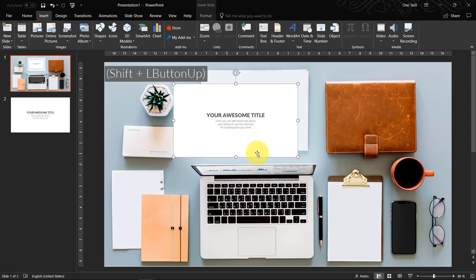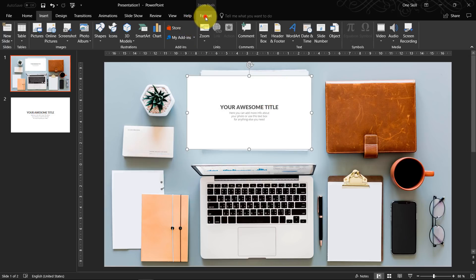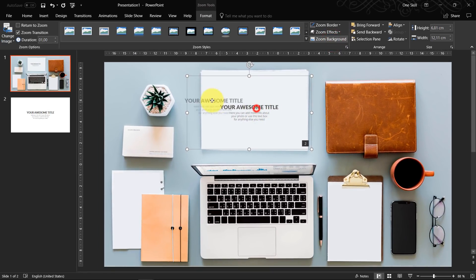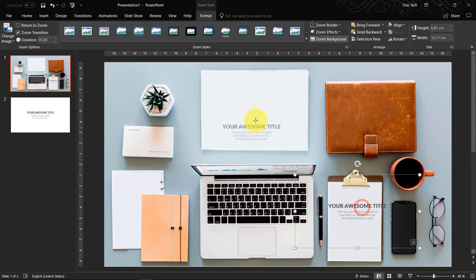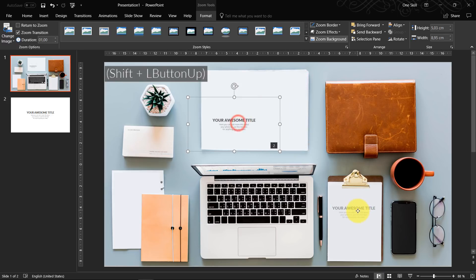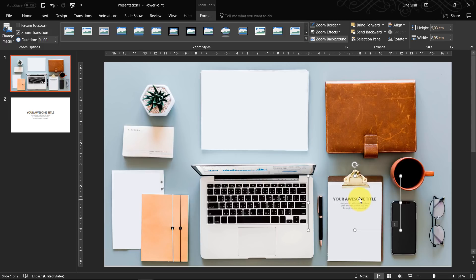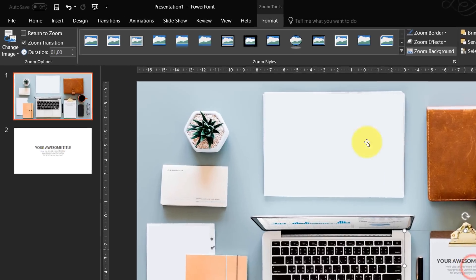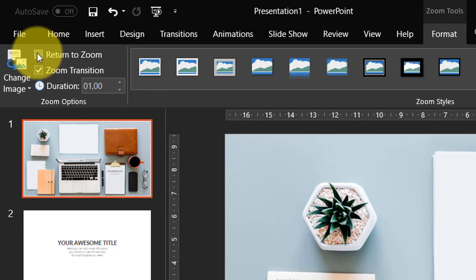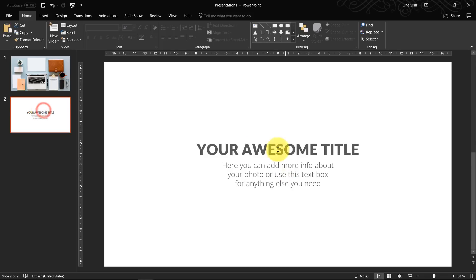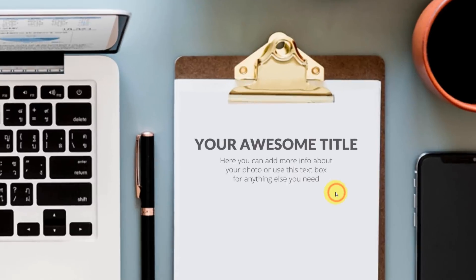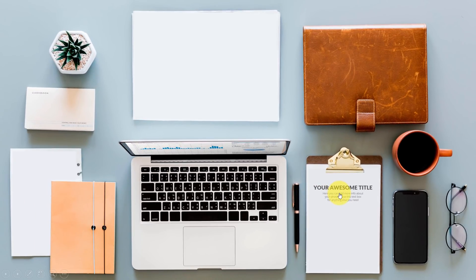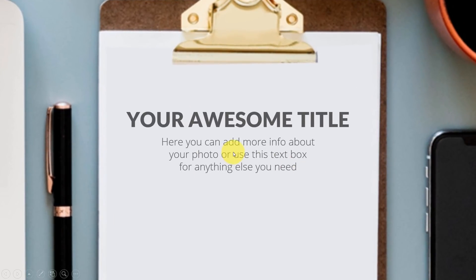You can drag any corner of the slide zoom to adjust its size. You can hit 'Zoom Background' to make your slide zoom transparent — this makes it much easier to fit your slide zoom anywhere you want on your main slide. Let's put this slide on the notepad. Also click 'Return to Zoom' so that when you click the first time you zoom in, and on the second click you come back. Let me demonstrate: click on the notepad and boom, we zoom in; we click again and we zoom back. Awesome — this is how slide zoom works.